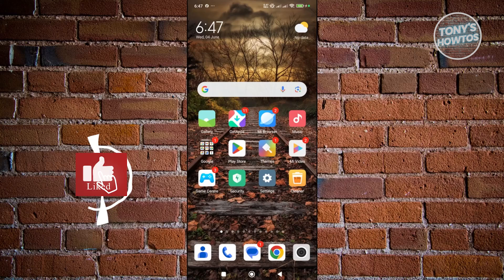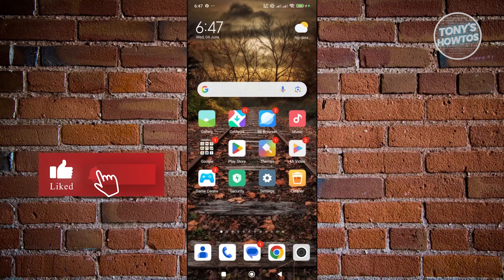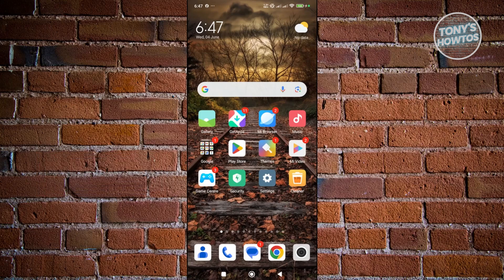Hey guys, welcome back to Tony's How To Use. In this video, I'll be showing you how to use Google Find My Device.